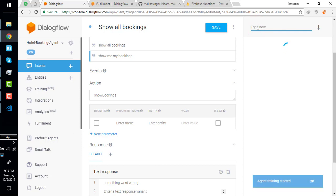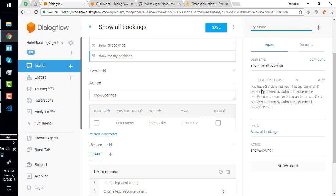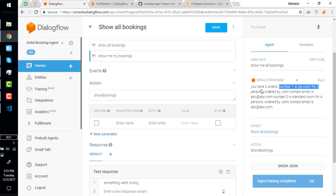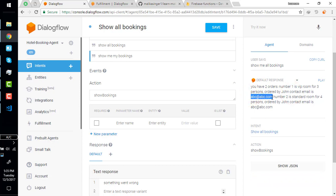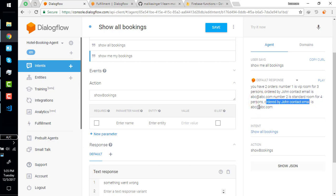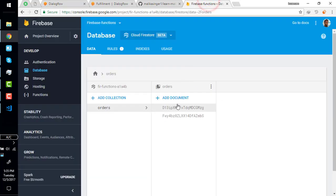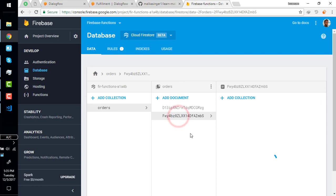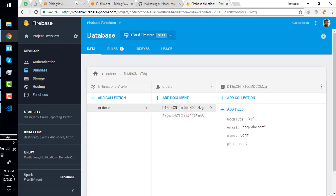Let's save it and test it. Show me all bookings. The response is right here — you have two orders. Number one is a VIP room for three persons, ordered by John, contact email abc@abc.com. Number two is a standard room for four persons, ordered by John, contact email abc@abc.com. So those two orders are here in our database.